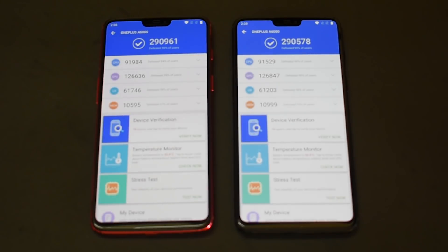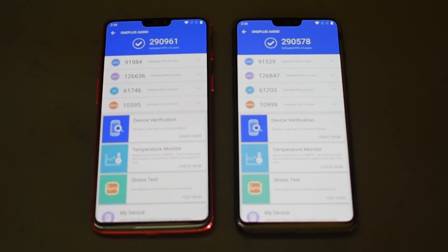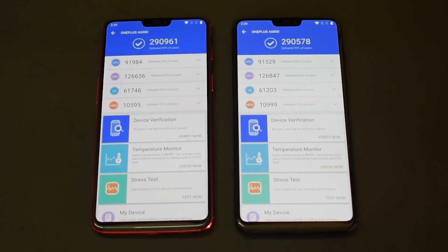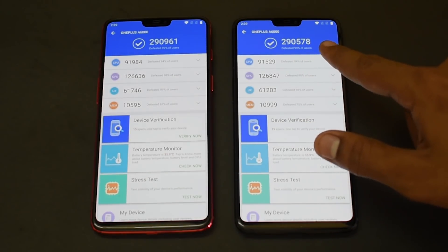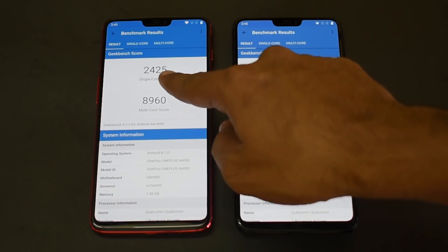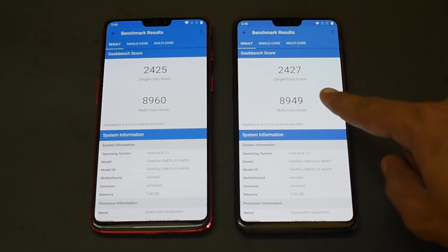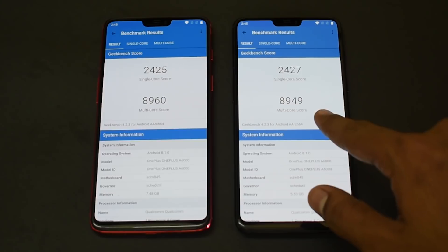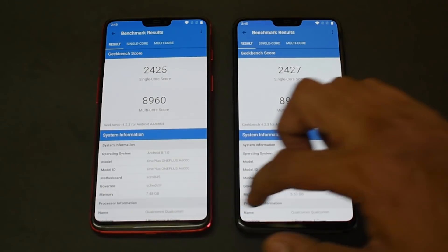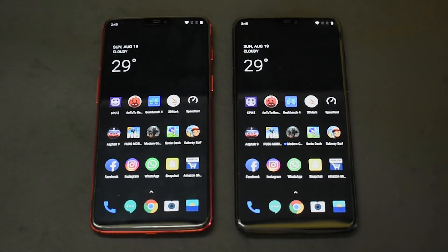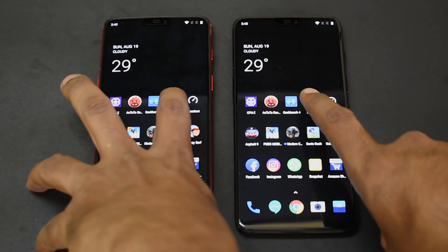Looking at benchmark results: AnTuTu scores are 299,961 for the 8GB and 290,578 for the 6GB — barely any difference. These are unified benchmarks run at the same battery level, with the same app version, no changes made, and both phones switched off for 10 minutes before running. There's hardly any difference in the scores. Moving to Geekbench: 2,425 single-core for the 8GB and 2,427 for the 6GB; multi-core scores are 8,960 versus 8,949 — again barely any difference.